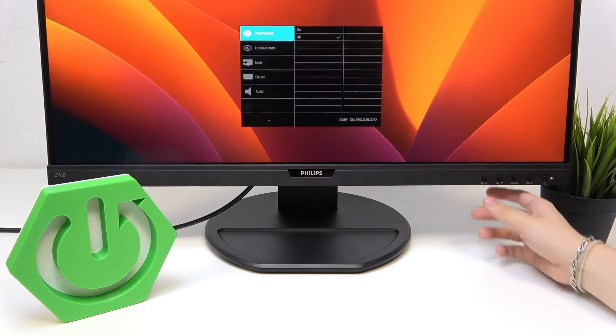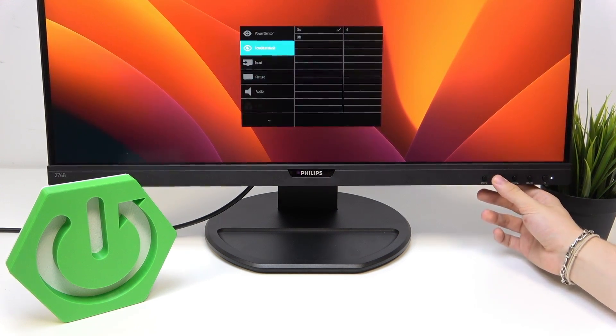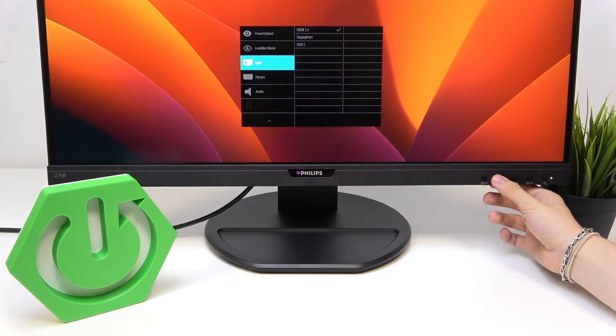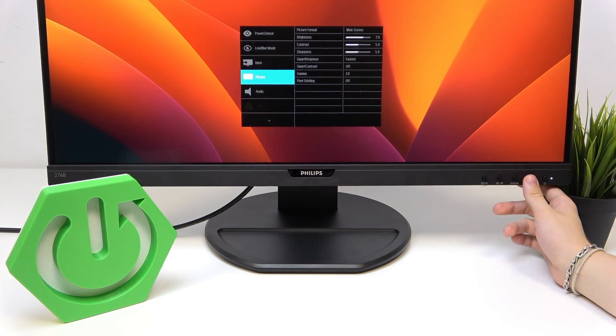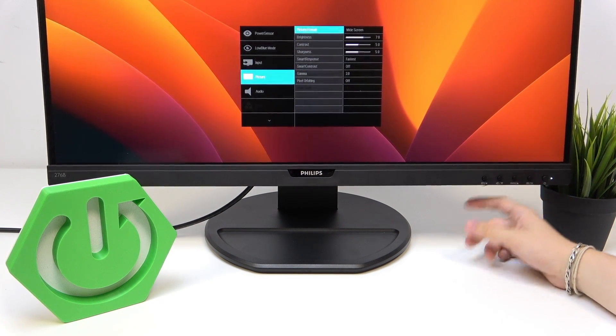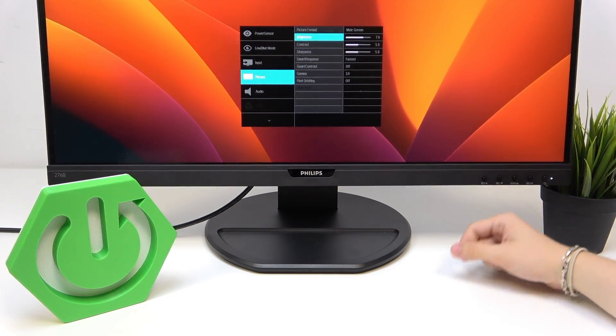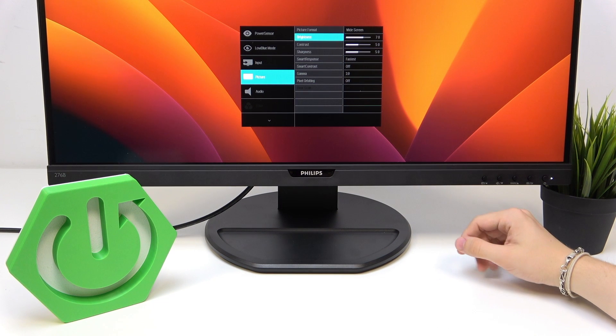Now go down to picture, then click on OK and go down once to brightness.